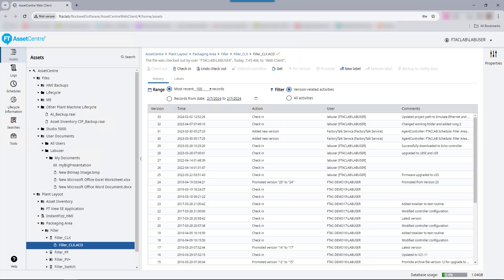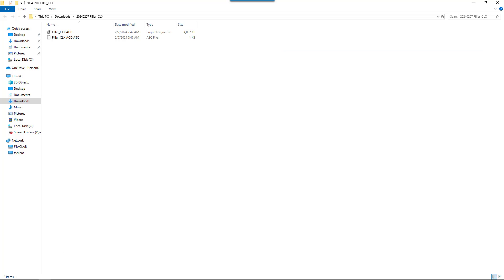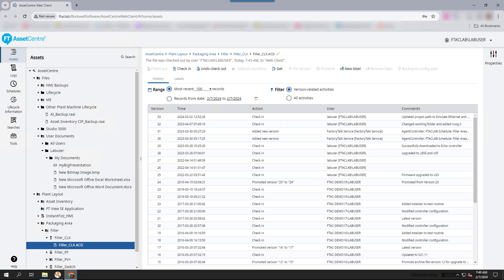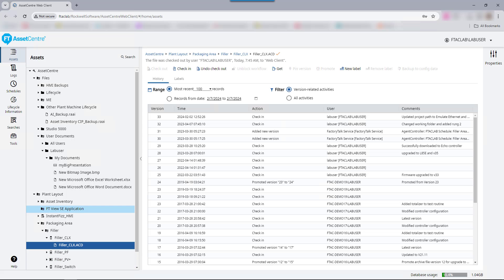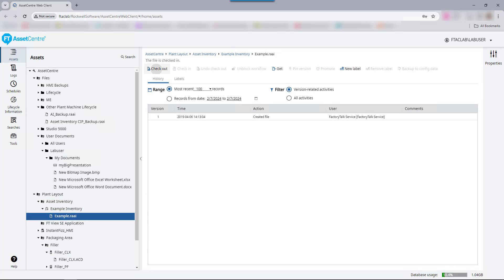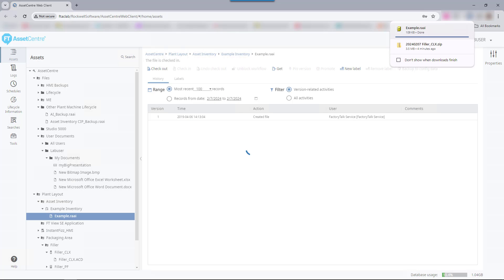In this instance, the ACD file downloaded as a zip file. This is because ACD files can be automatically checked out and checked in. The zip file contains the desired file as well as a .asc file. The .asc file is used for automatic self-checkout and check-in, but is not currently used in the web client. If a file cannot automatically be checked in or out, such as an asset inventory RAI file, the file will be downloaded directly as a RAI file and not as a zip file.